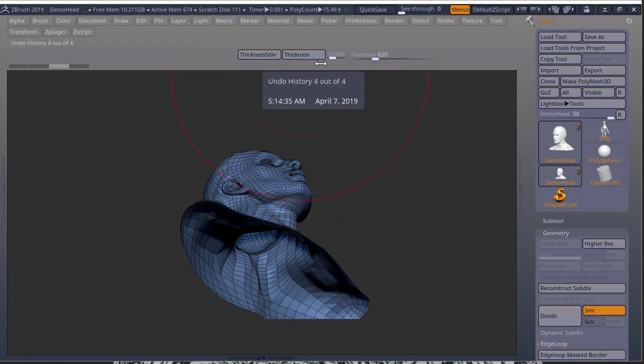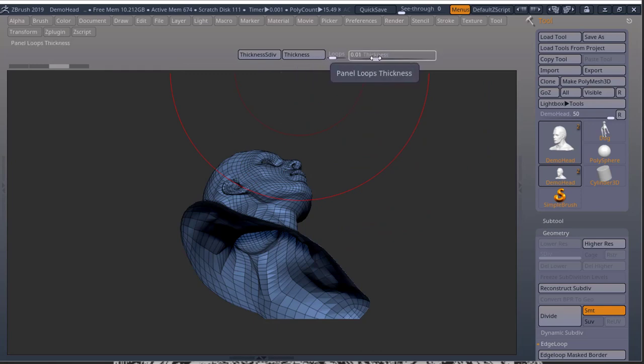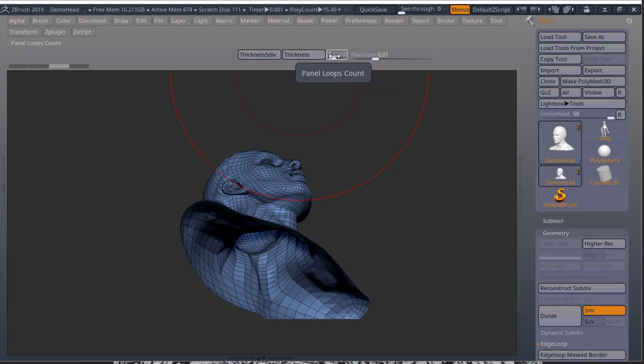So let's start with this thickness button. I got loops, I got thickness. So this is going to determine the amount of thickness you want, and this is going to determine how many loops you want in the edge that you're going to create for your thickness.